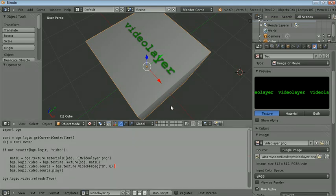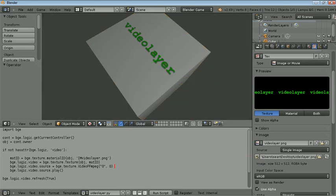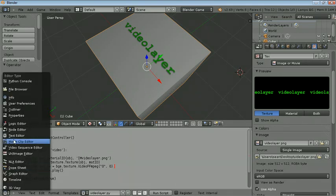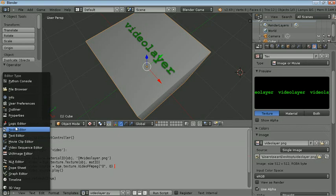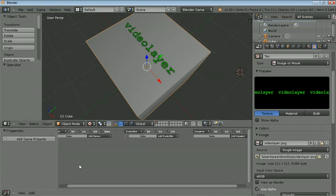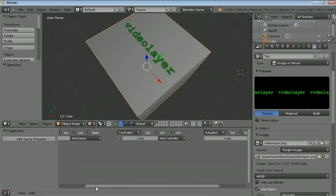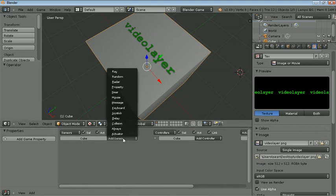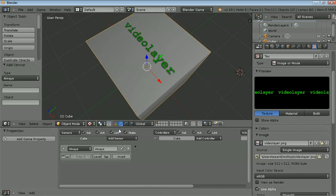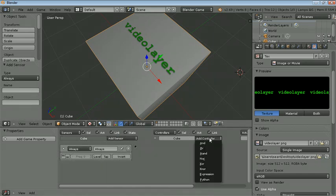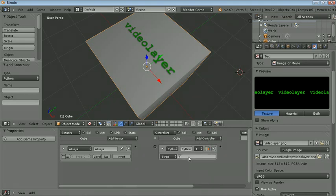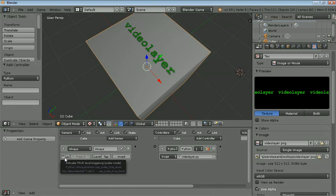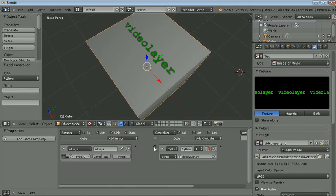Now I have to do the Logic Editor. I've got the Cube selected, so the CubeLogic, add a sensor, an always sensor. Controllers, add a Python controller. Now the script will be the VideoLayer.py that I created a second ago. Over here on the always sensor, select true activation so it just triggers all the time. Now I'll join them up.